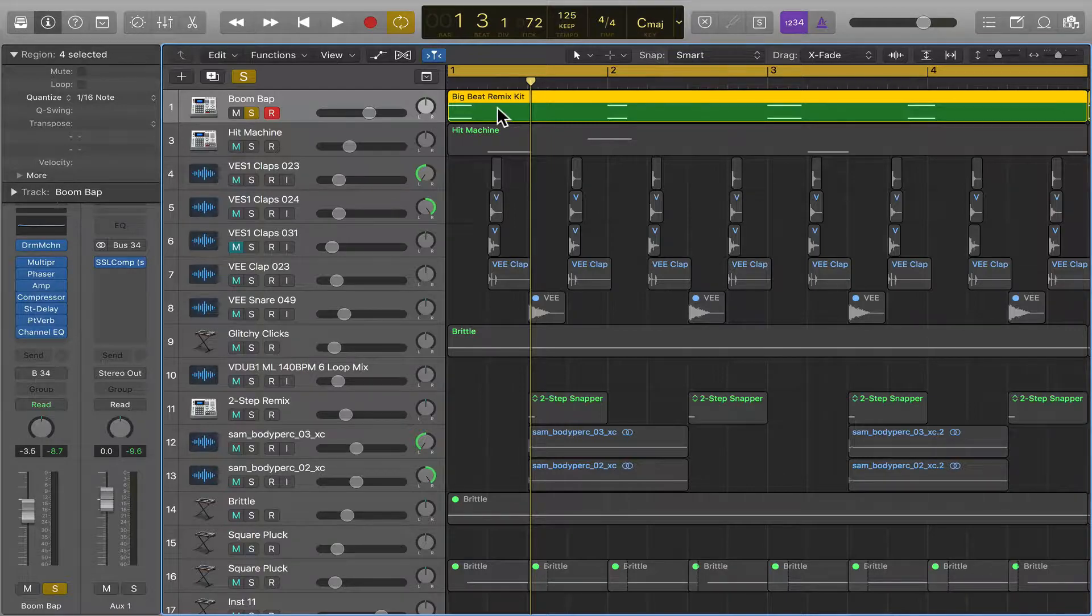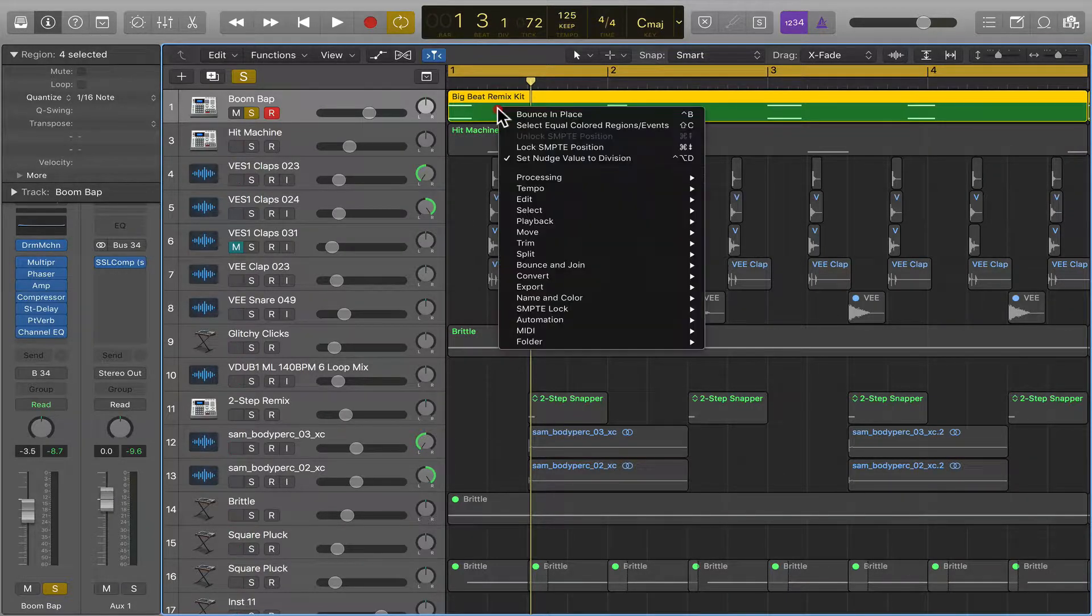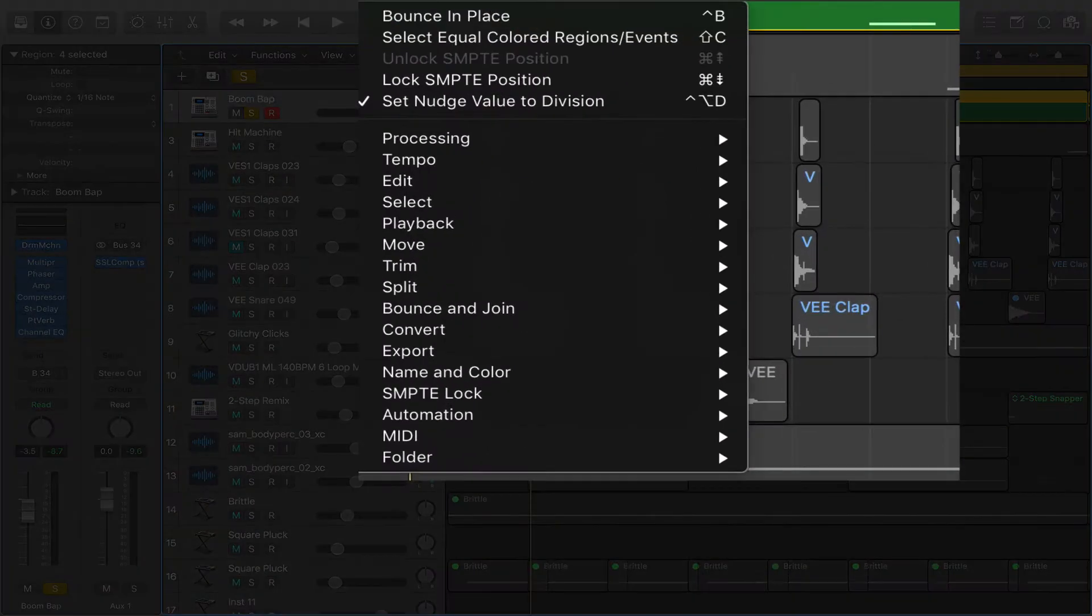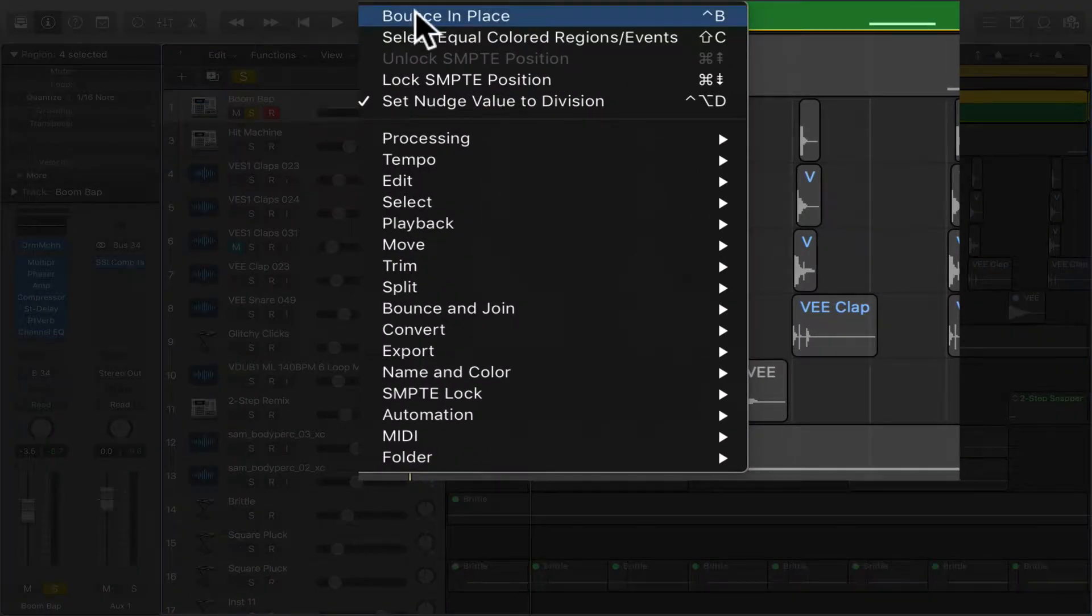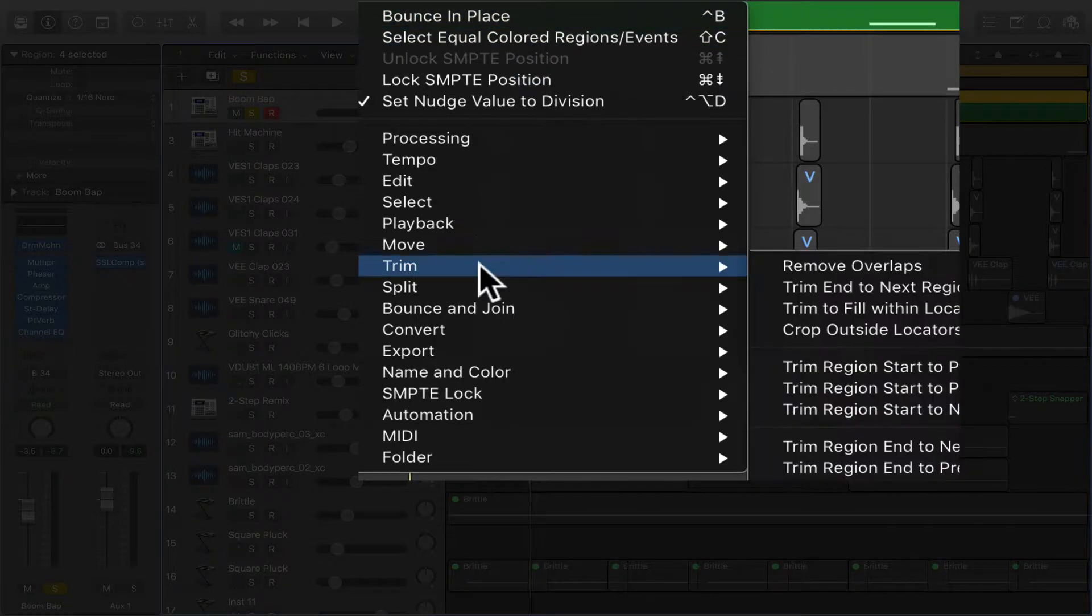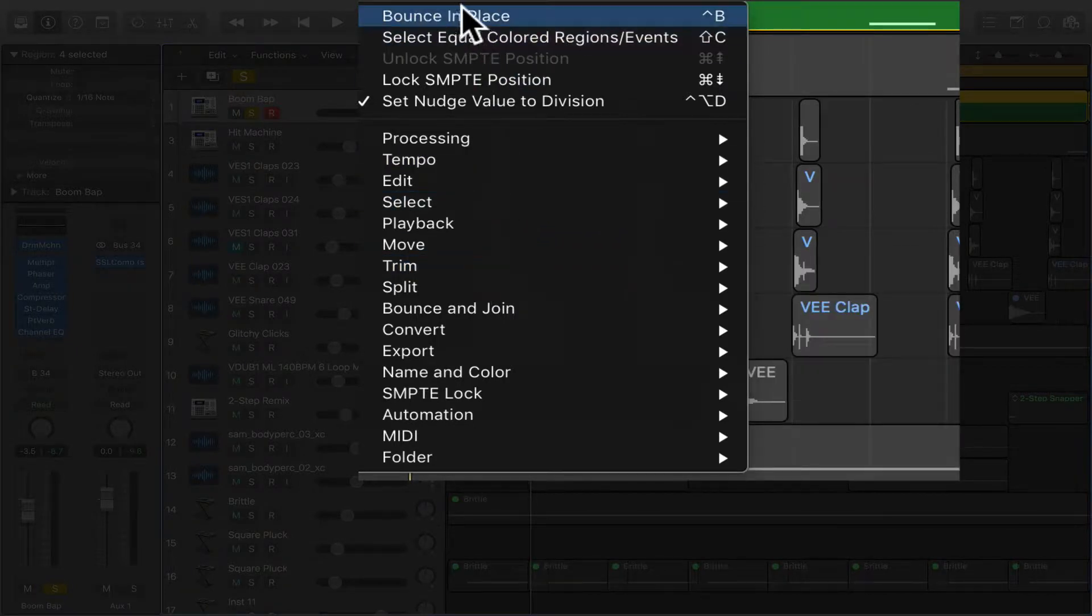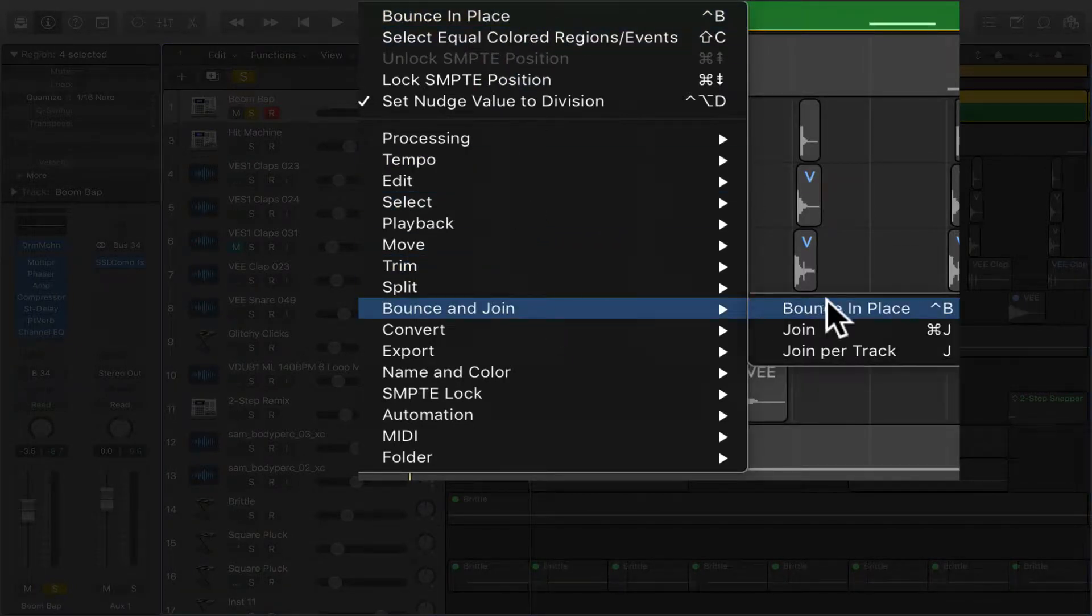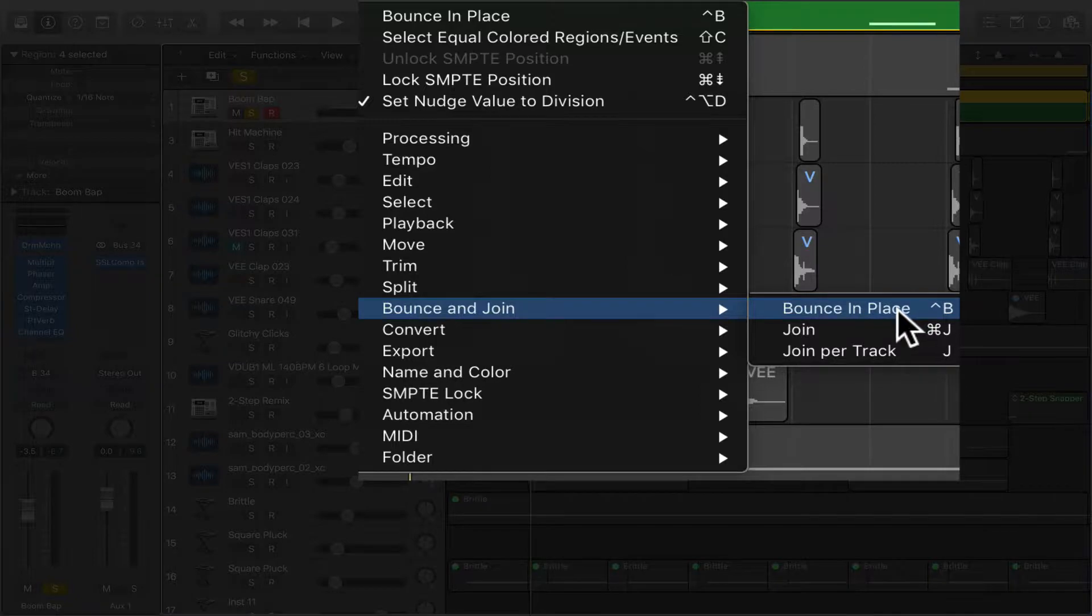So what we do is you're going to control-click on the region and you can see bounce in place here or bounce in place down here.